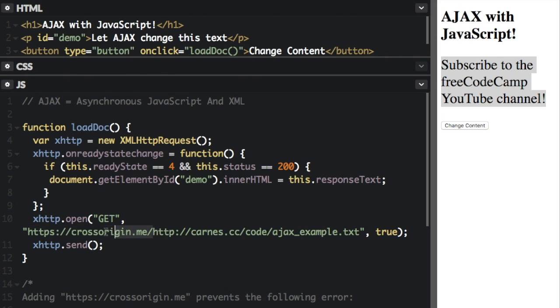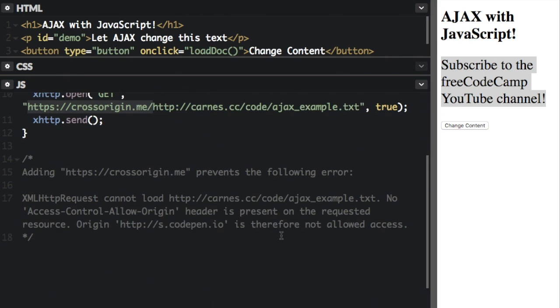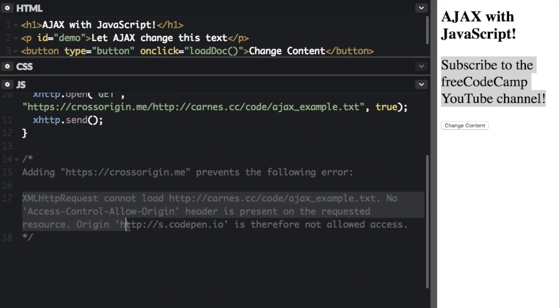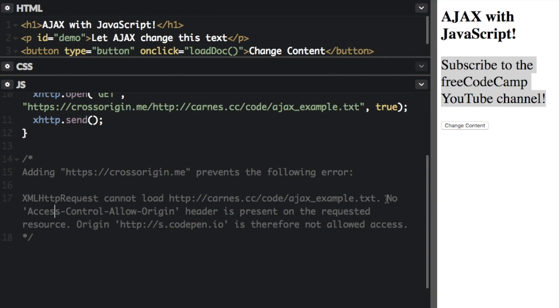Now if I didn't have this right before it, I would get this error down here, where it says it basically cannot load that file, or it says no access control allow origin header is present on the requested resource.